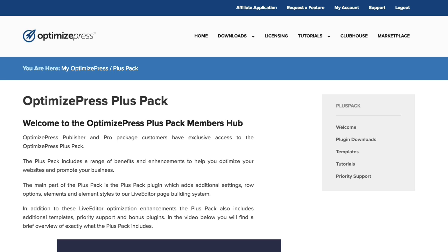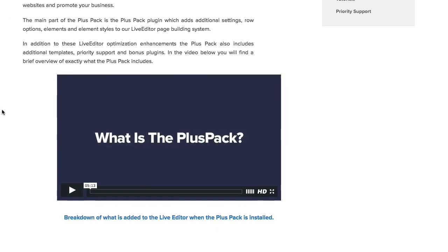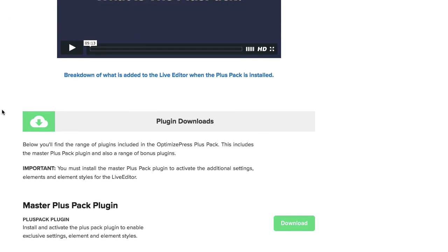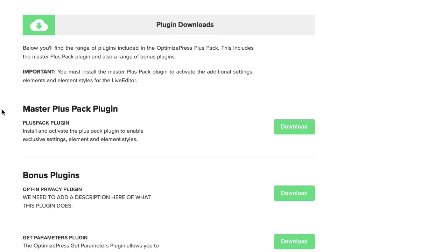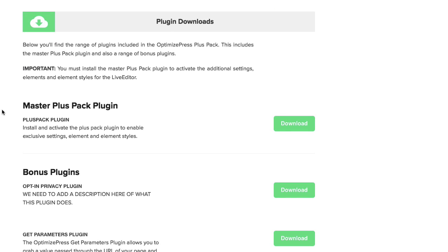Here's how we install the OptimizePress PlusPack. When you're on the OptimizePress PlusPack page, you can scroll down and you'll see underneath the plugin downloads there's an option for the master PlusPack plugin.